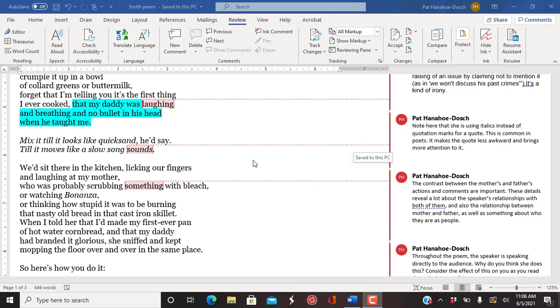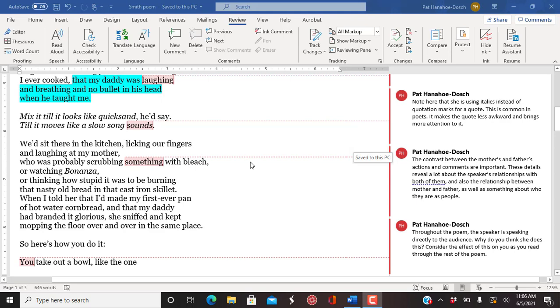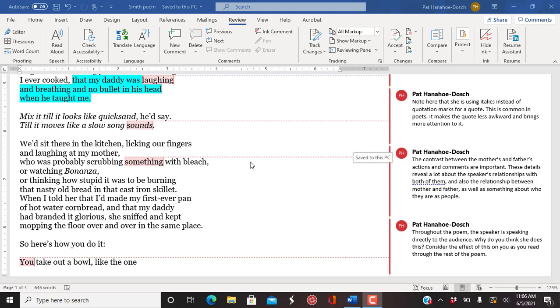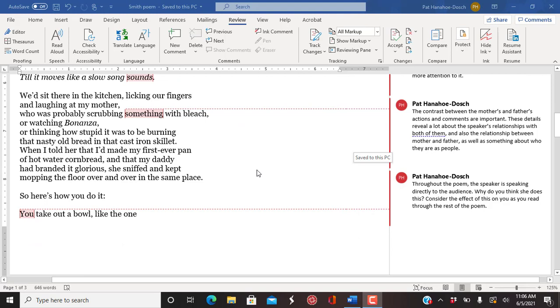Mix it till it looks like quicksand, he'd say, till it moves like a slow song sounds. We'd sit there in the kitchen, licking our fingers and laughing at my mother. It was probably scrubbing something with bleach or watching Bonanza or thinking how stupid it was to be burning that nasty old bread in that cast iron skillet.